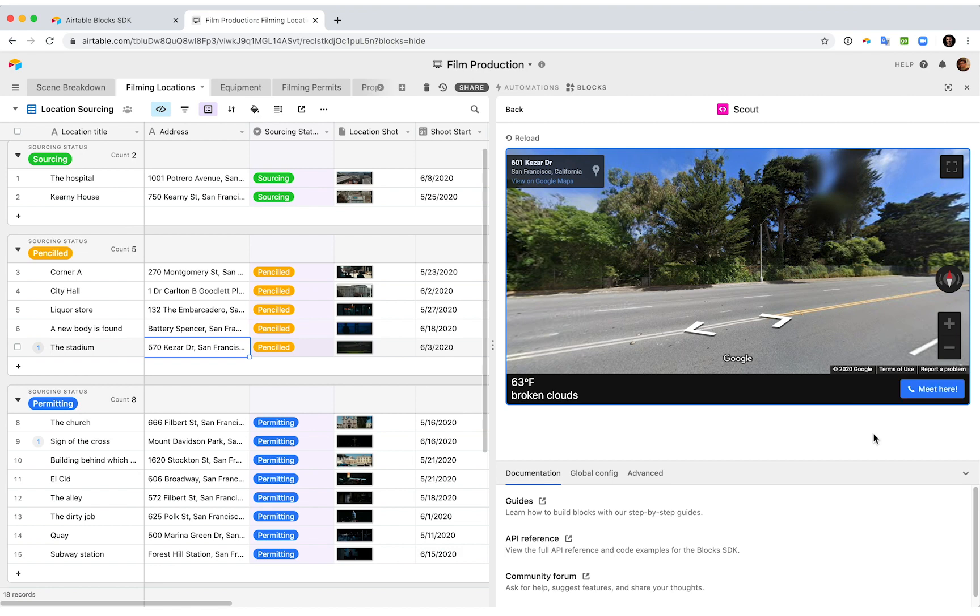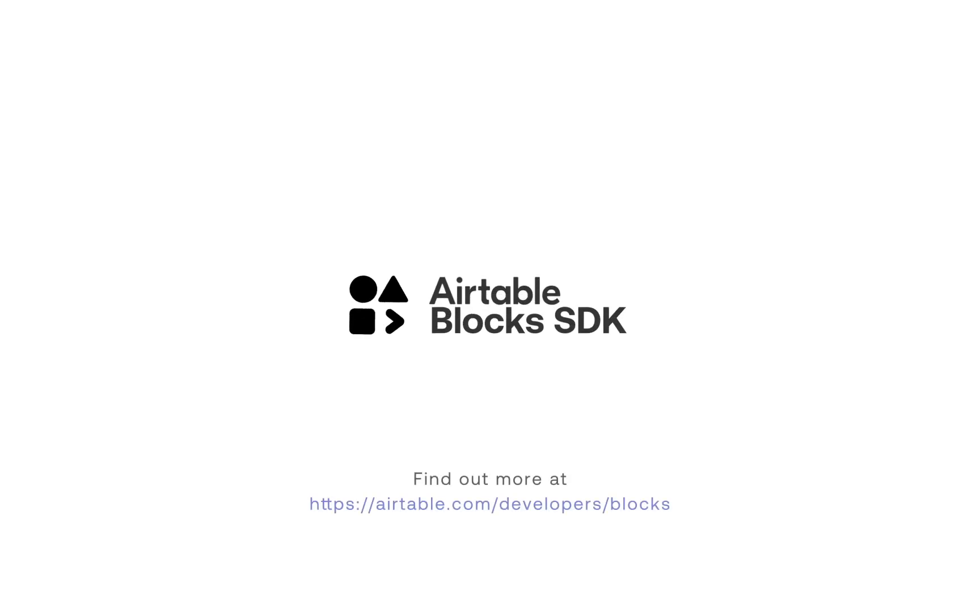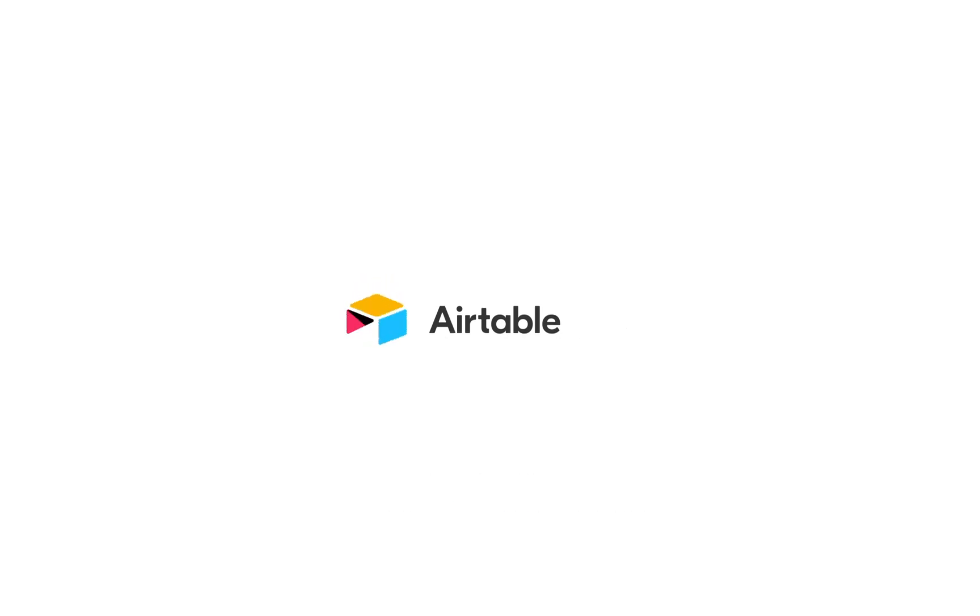We just built a great virtual scouting experience in our film production app in less than 10 minutes, and we can deploy it with a single command. Imagine how much effort it would have taken to build all of this from scratch. The value of building on top of Airtable is that you can avoid reinventing the wheel over and over again, and instead focus your effort on what makes your app truly unique. We're so excited to see what you all built. Please take some time to look at the examples and the docs, and get in touch if you have any questions. Thank you, and good luck.